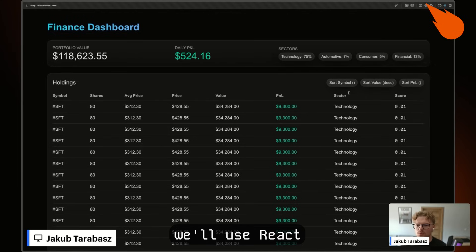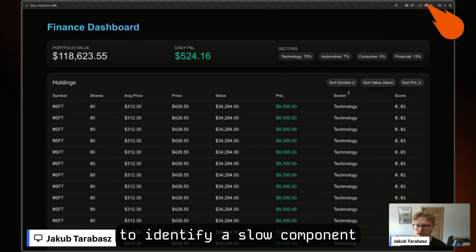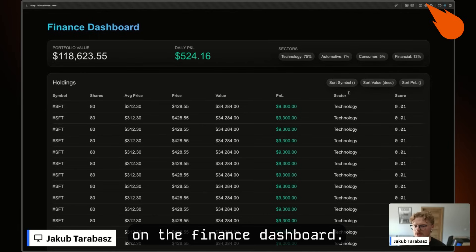In this short, we'll use React DevTools Profiler in a Next.js application to identify a slow component on a finance dashboard.